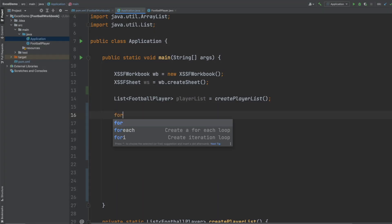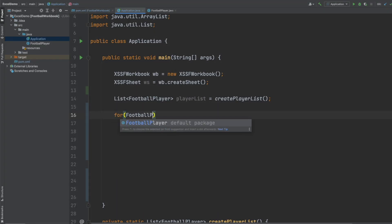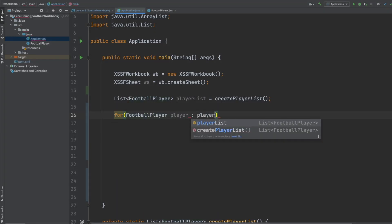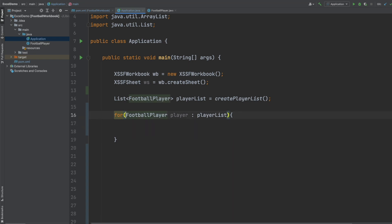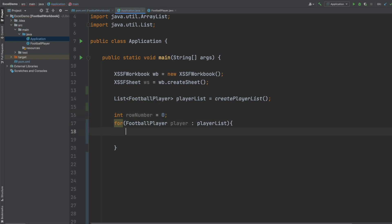We want to iterate through our playlist with a for loop and for each player we want to create a new row. So within our Excel sheet we're going to have all the data for each player on each individual row so we're going to define an integer outside of the loop as 0 and for each player that we iterate through we're just going to update that number by 1.